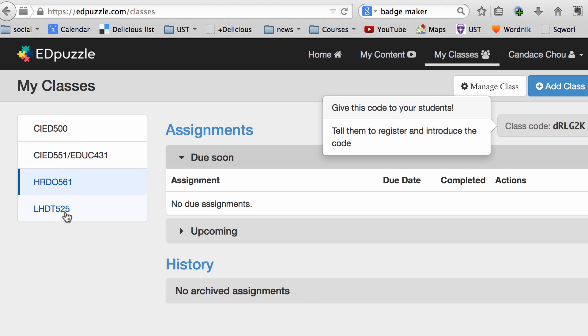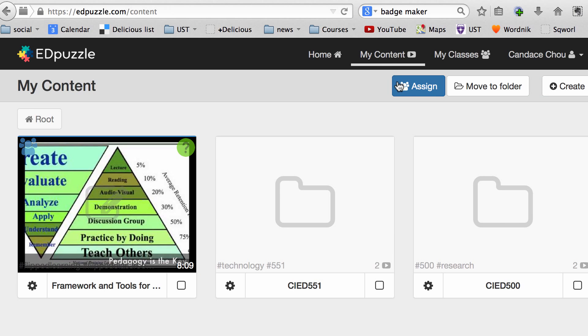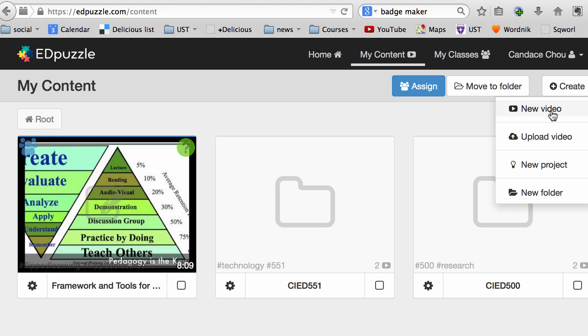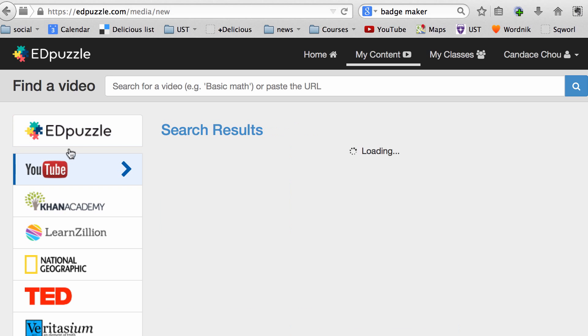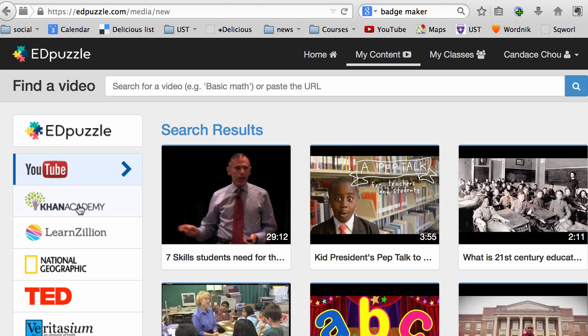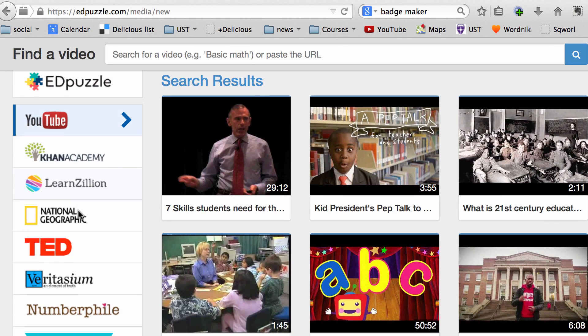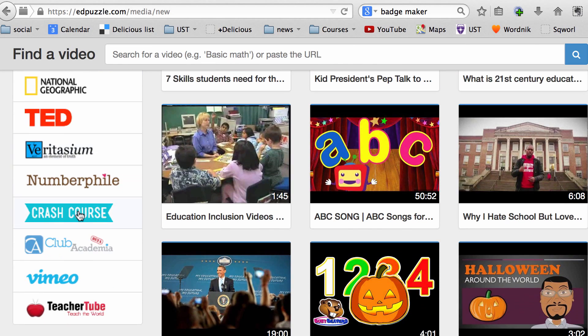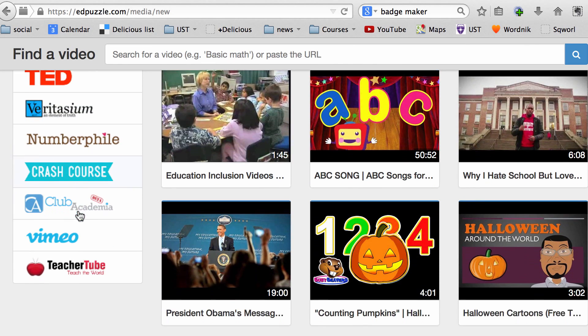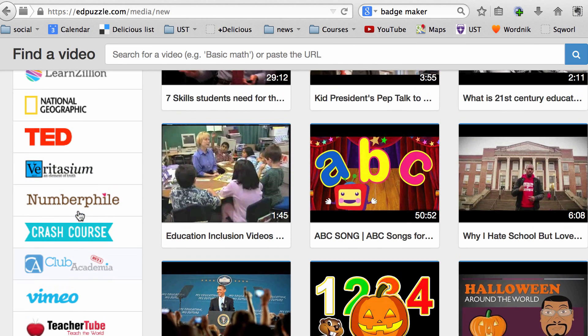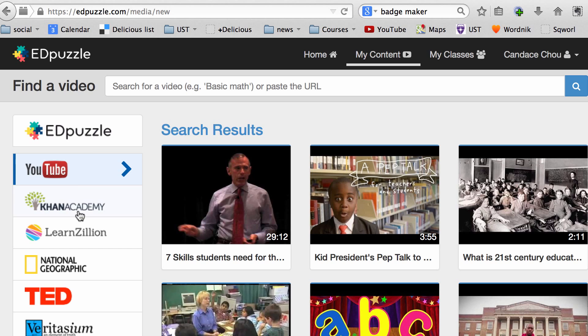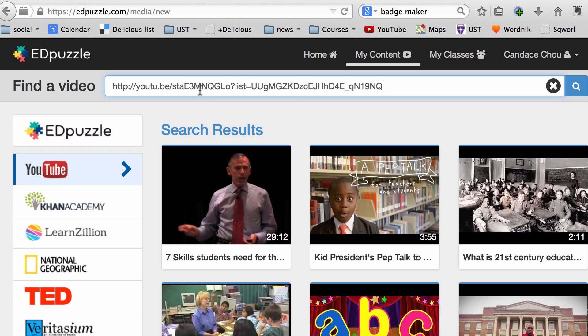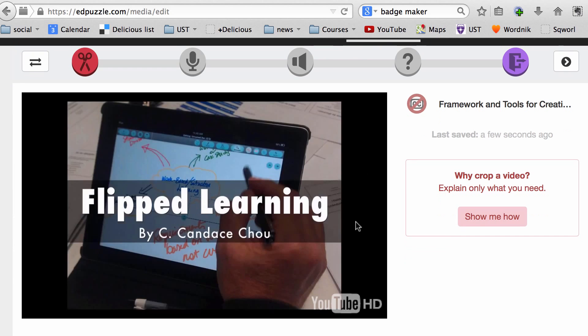Now I'm going to click on My Content and click on Create a New Video. You cannot create a video using EDpuzzle, but you can search for YouTube videos, Khan Academy videos, or different sources from the left menu. I'm going to choose a video from YouTube that I have created, so I'll paste the link there and click on the magnifying glass to search for that video.